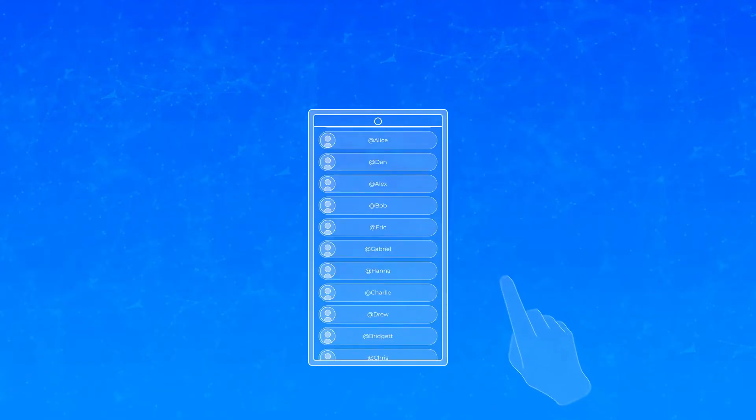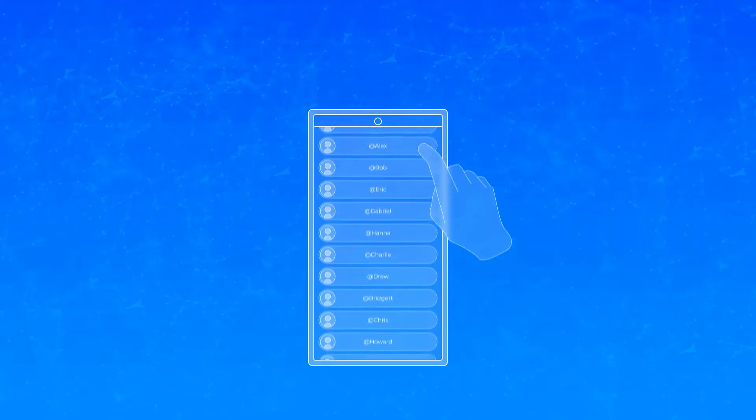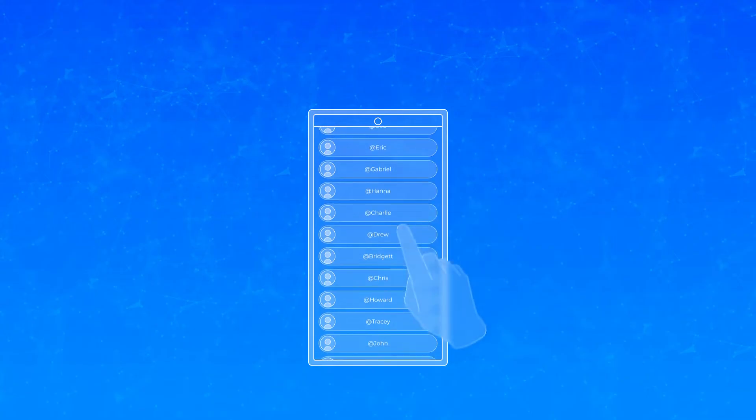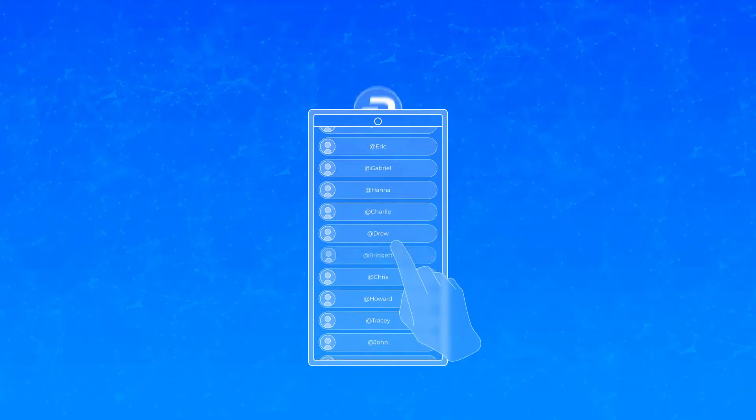You can now register a username and add others to your contact list for easy, seamless payments, all on the blockchain.